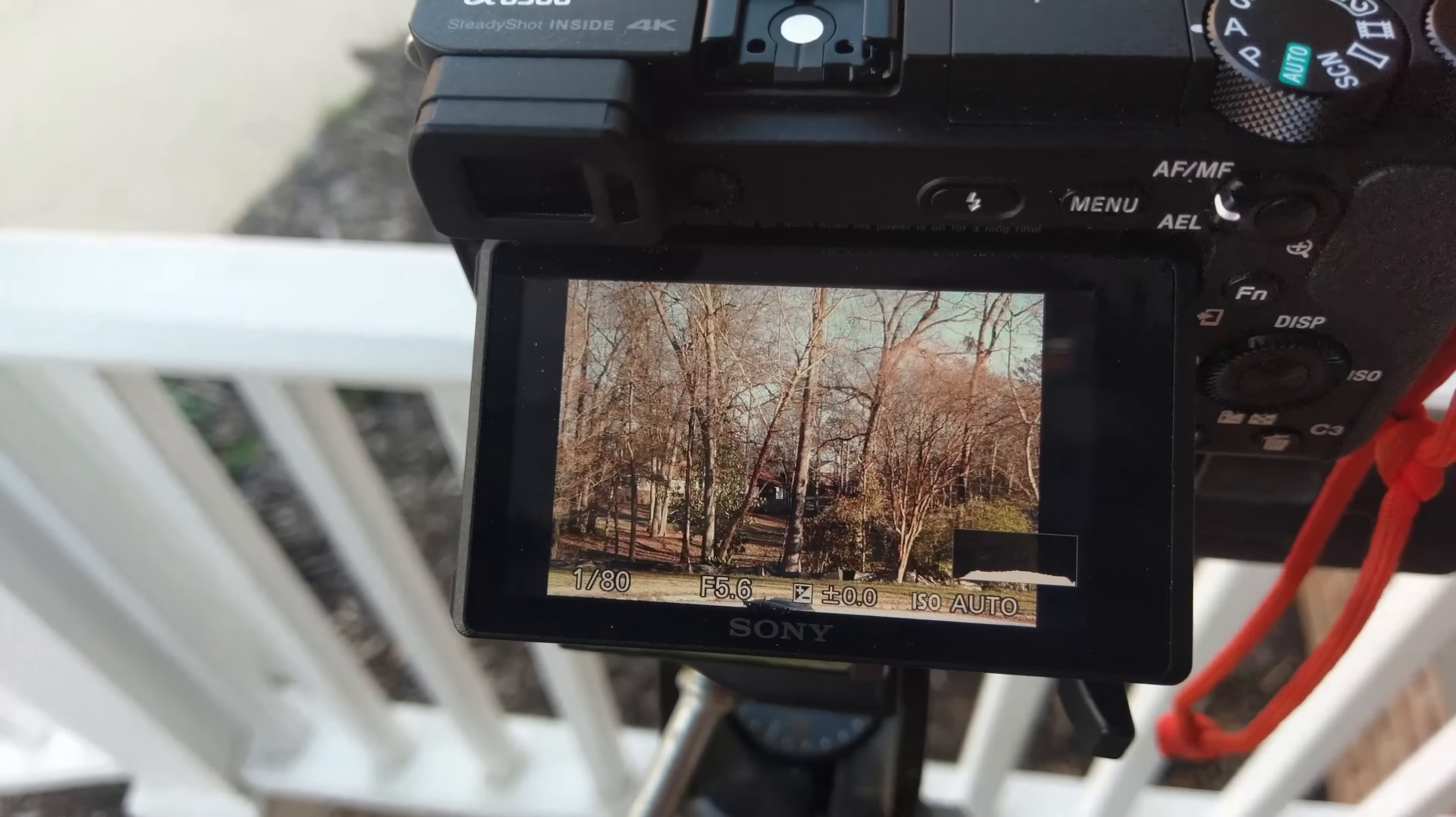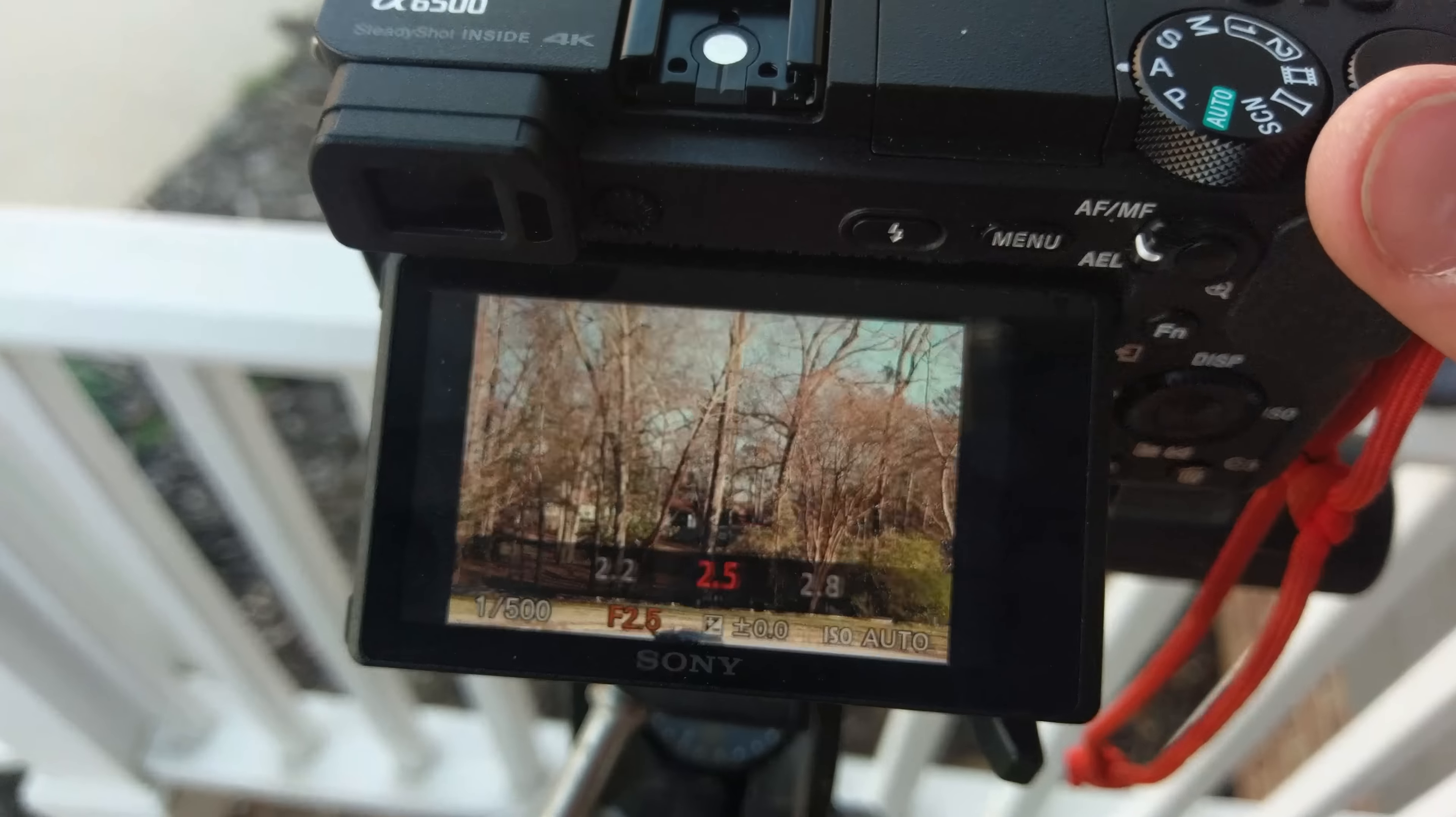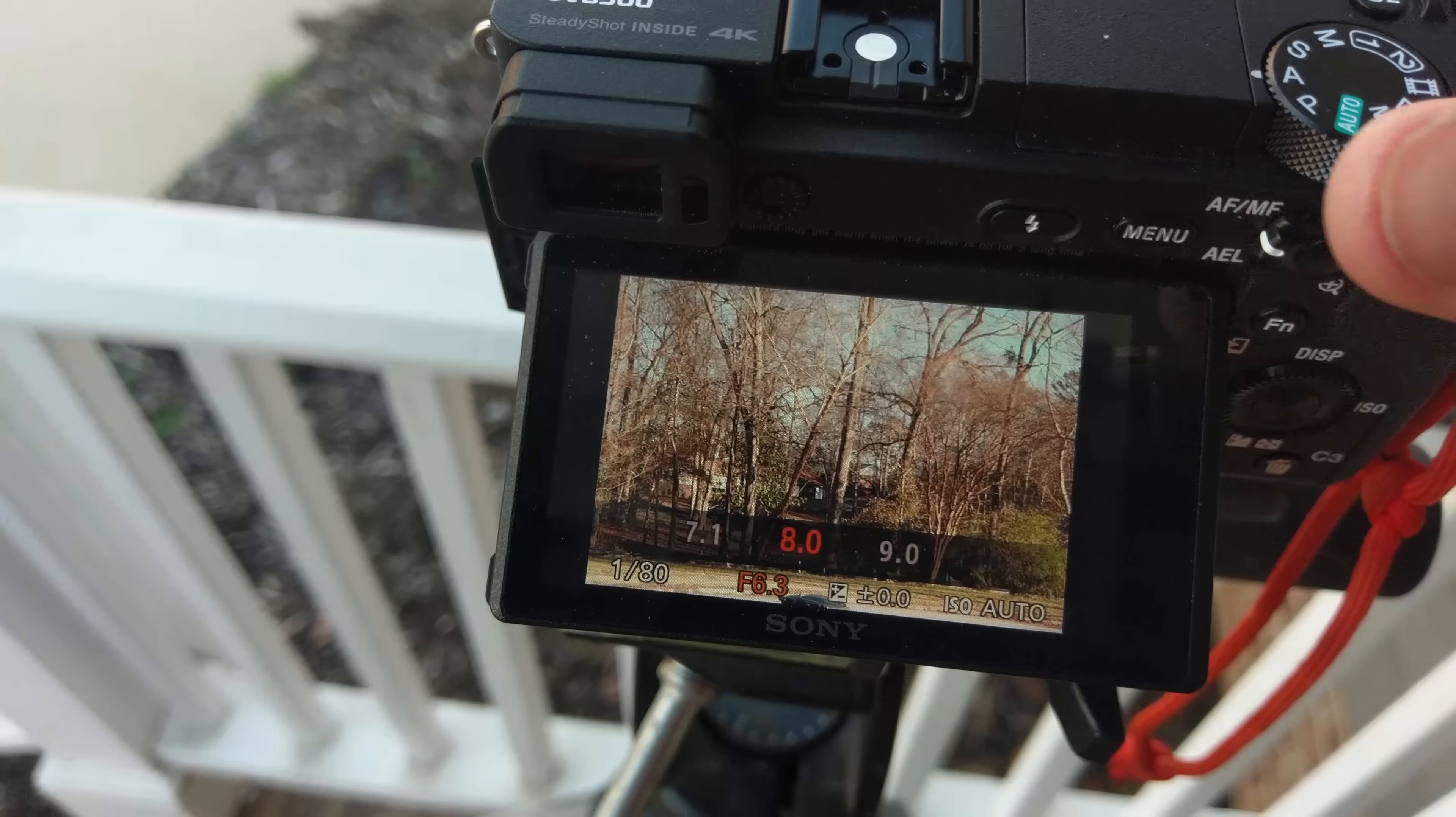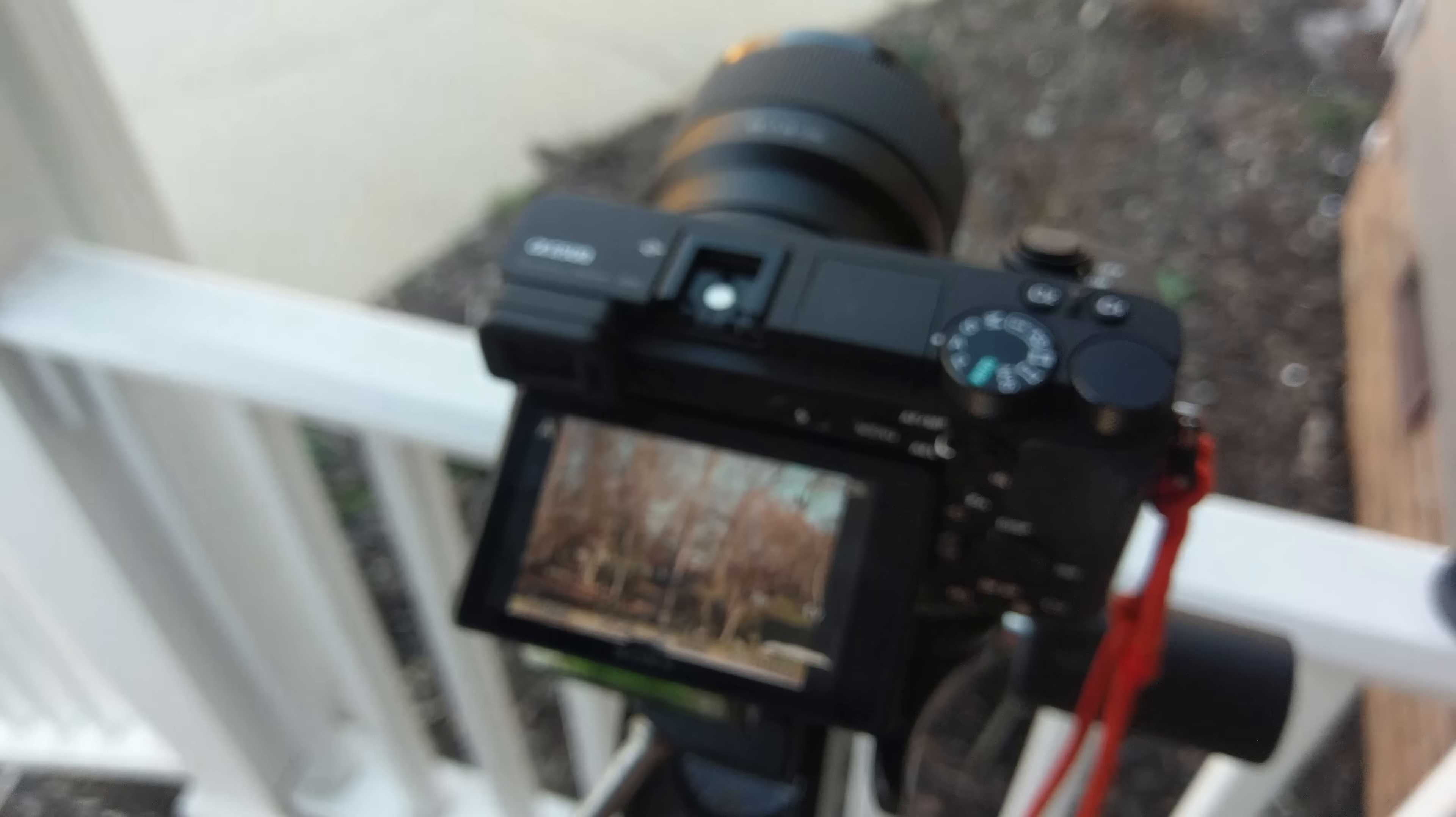Alright, on to the actual image test. We're going to shoot with both lenses, with the same framing, at f1.8, f2.8, f5.6, and f8. We're going to compare them all together. I'm going to go ahead and shoot these images. You guys don't want to watch this, so I'm going to skip ahead.